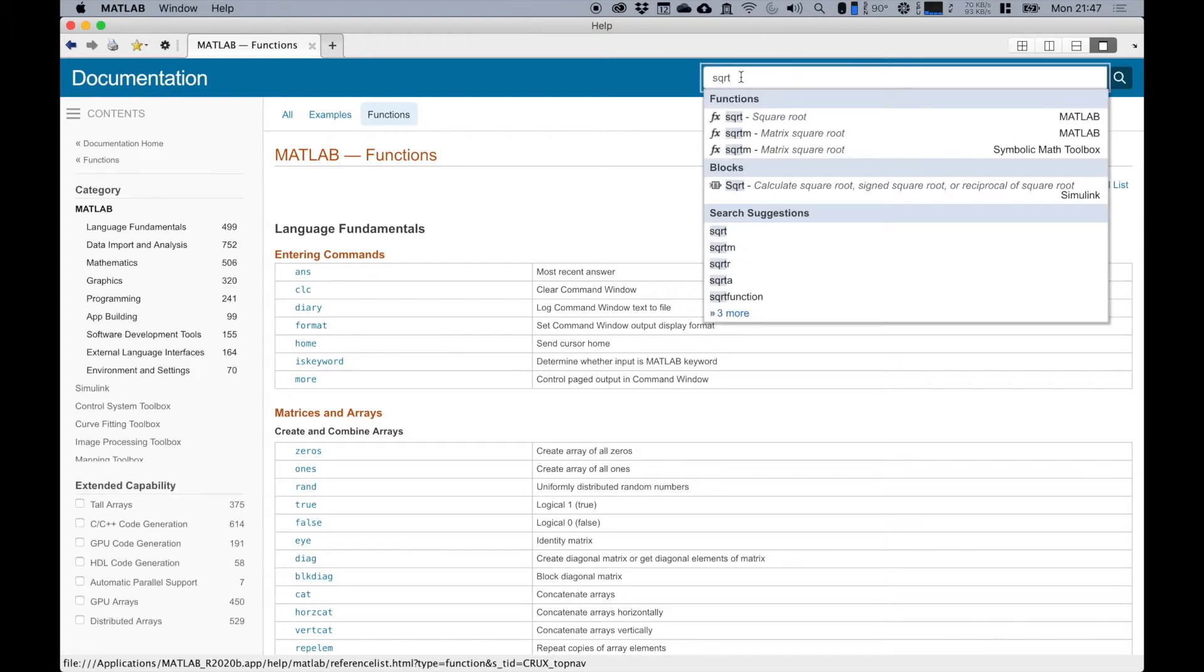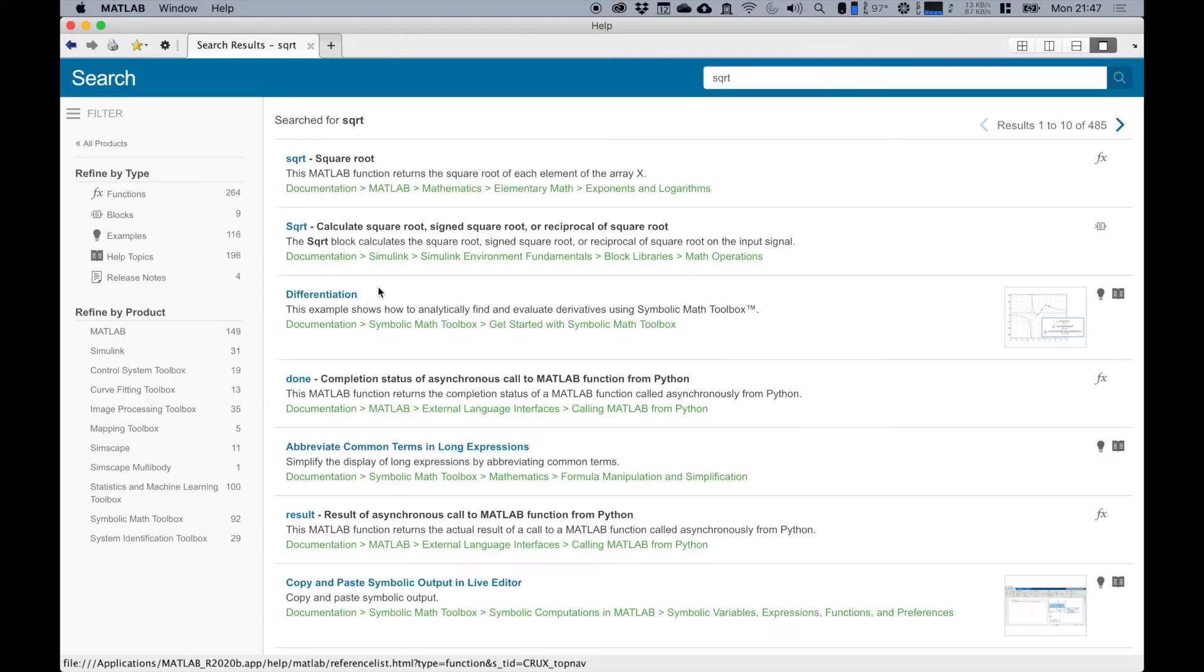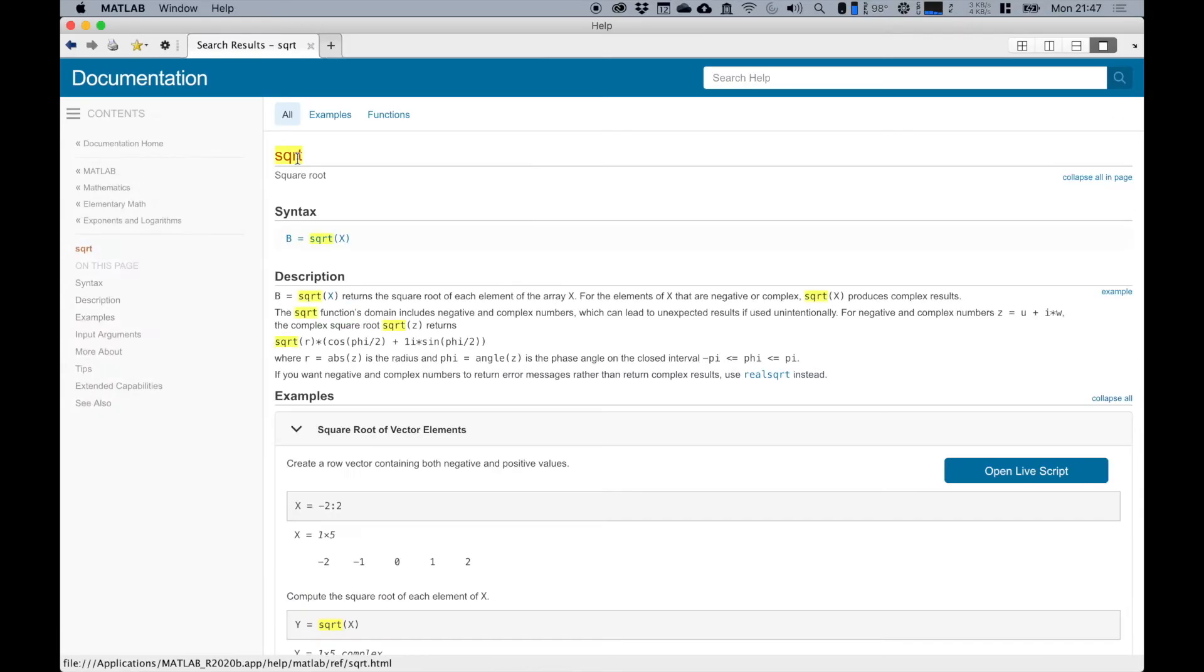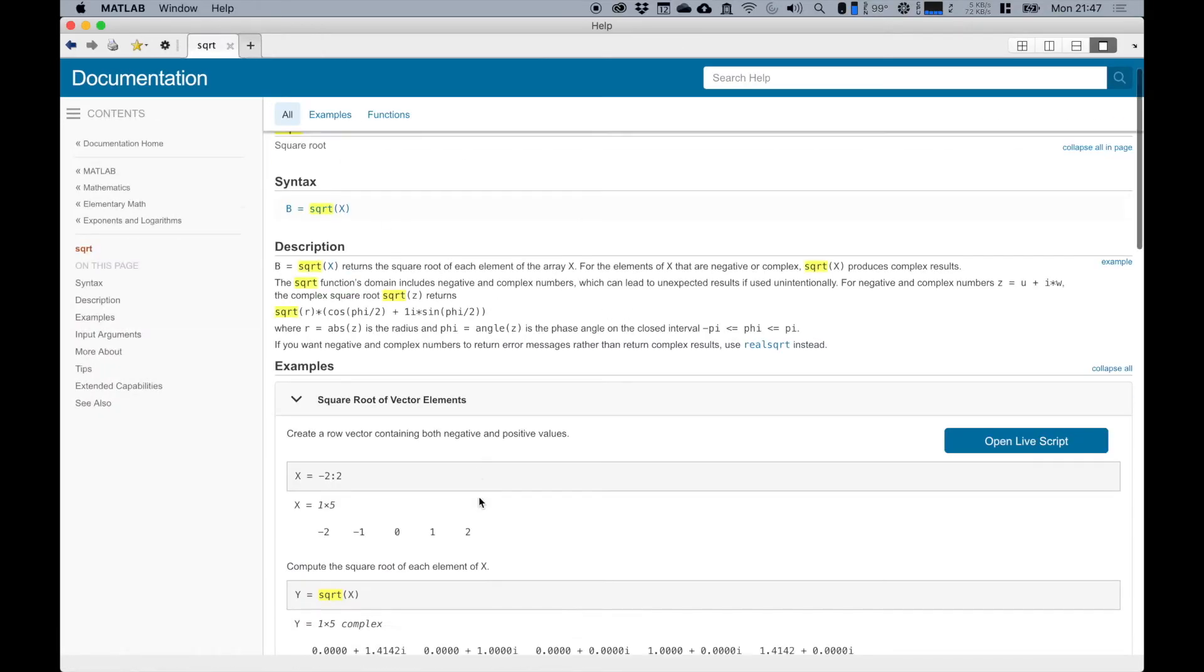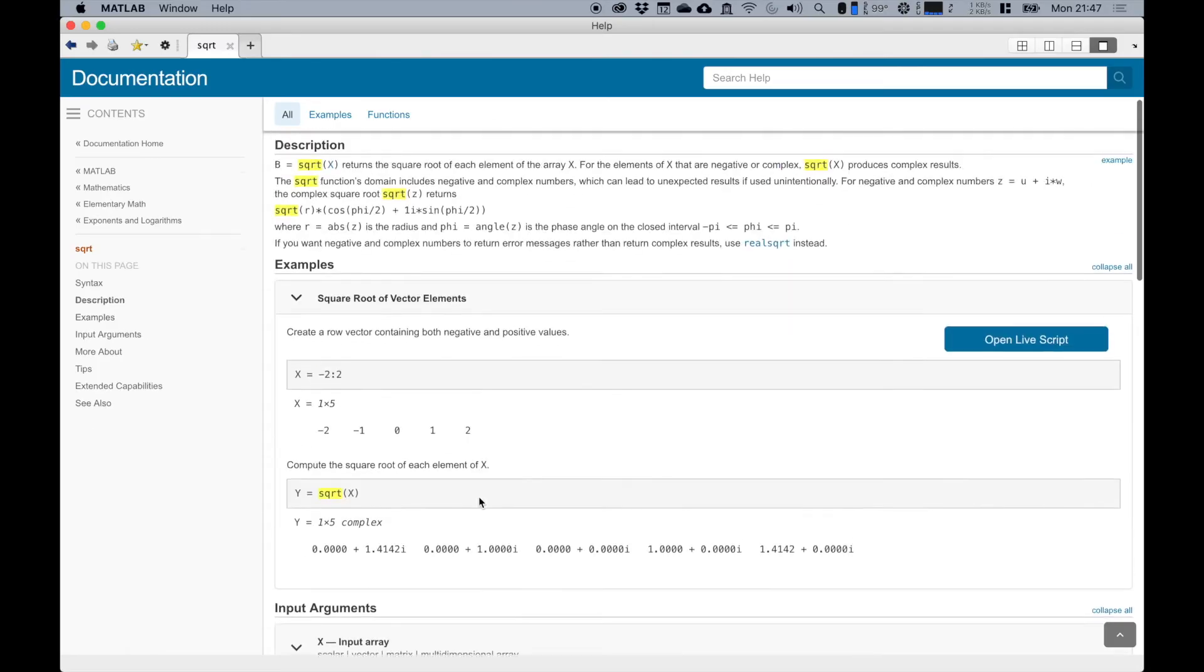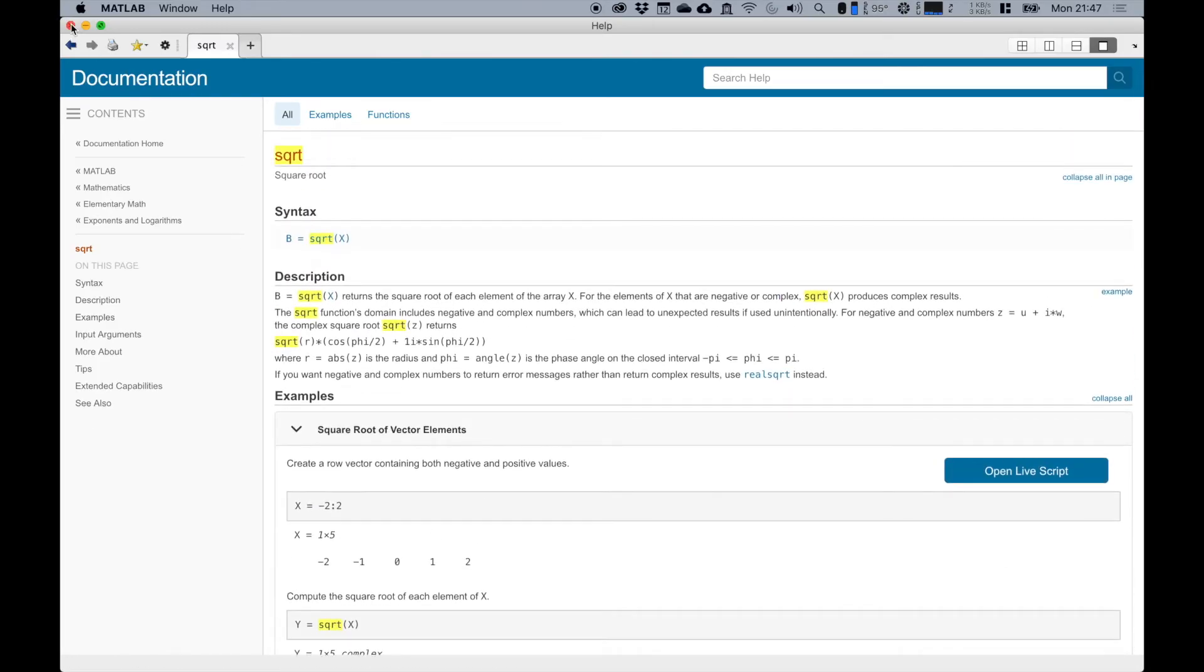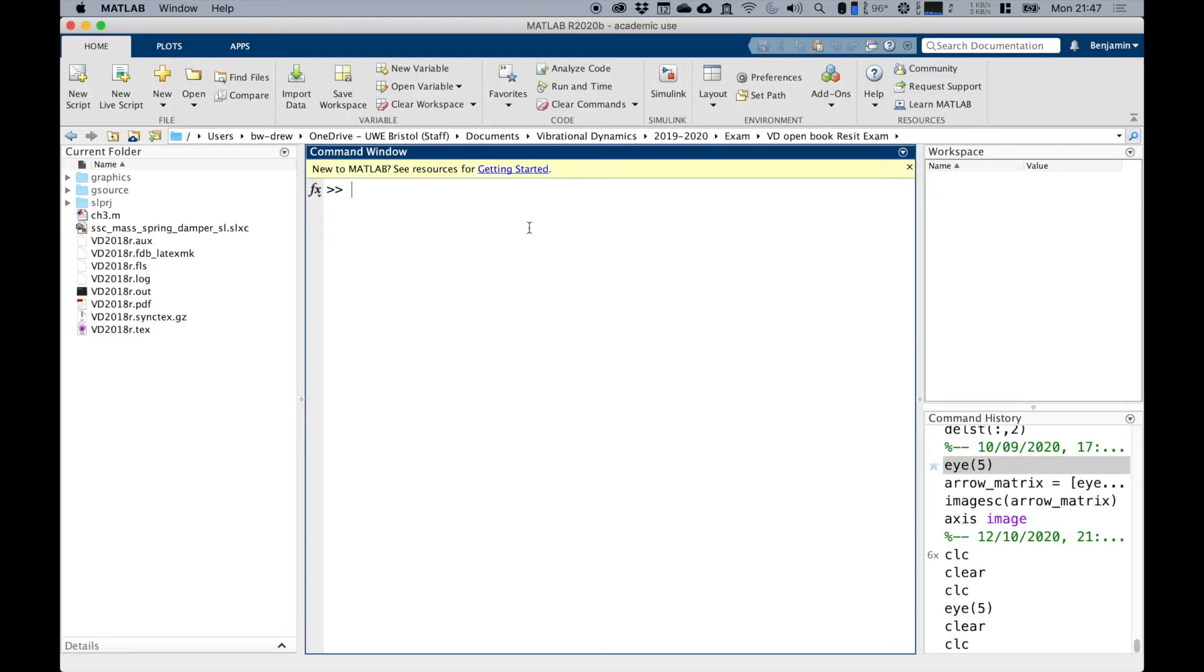For example, if I searched help for square root, which is a function in MATLAB, it gives me some details of what the square root function does and the syntax of the square root.